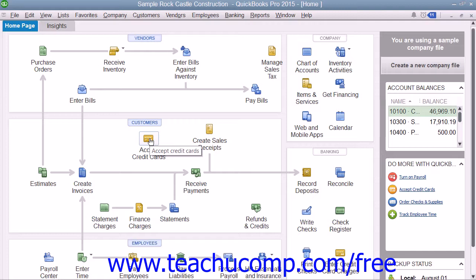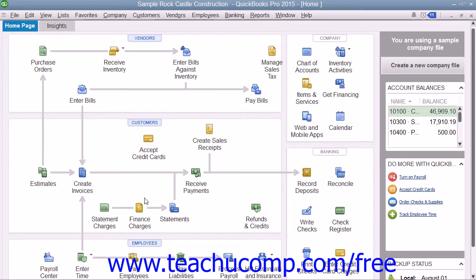For example, if you open the Sample Product Based Business Company file included with any version of QuickBooks Pro and examine its Home Page, you can see the different ways the sample company can collect money from its customers illustrated within the Customers section. Studying the relationships between the icons can assist new users in figuring out how to use the program by showing the order in which associated tasks should be performed.